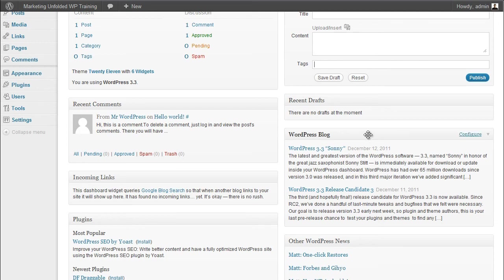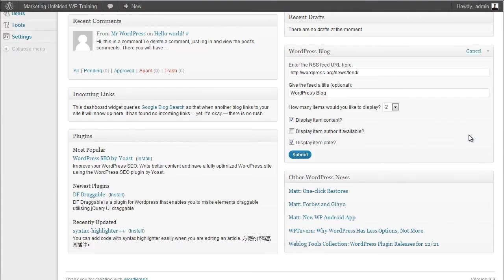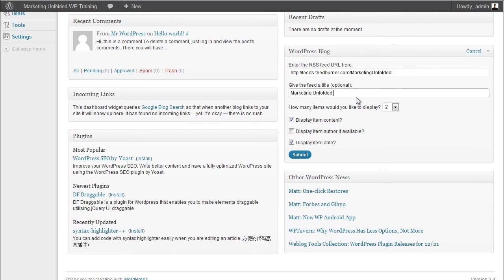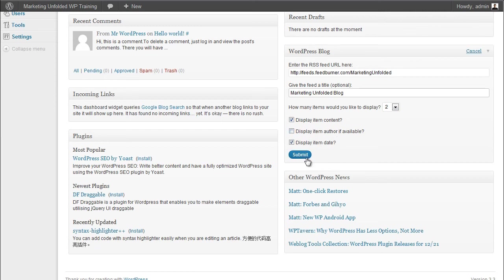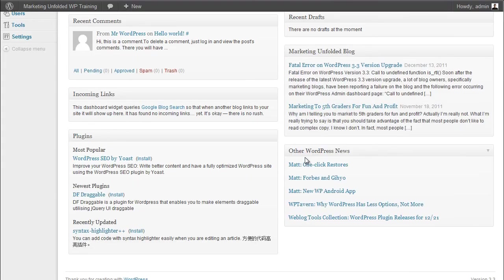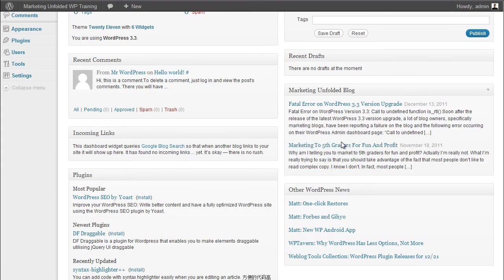The most recent RSS feed shows the most recent post by the WordPress official blog. This feed can be changed to any other RSS feed that you like by hovering over the title and clicking on Configure. For example, you can add the feed to my blog at http://feeds.feedburner.com/marketingunfolded and then add Marketing Unfolded to the feed title input box. You can set the number of posts you want to display and you can select the different options about your feed. Once you have entered all the information, click on Submit to update your module. And now you can see that the RSS feed shows the most recent posts for Marketing Unfolded dot com.